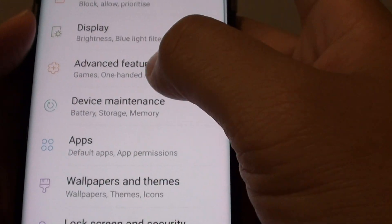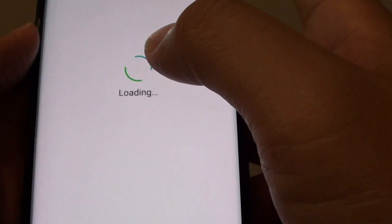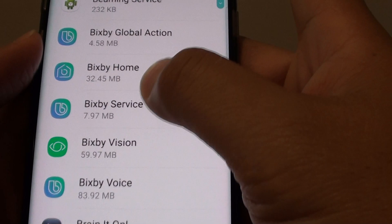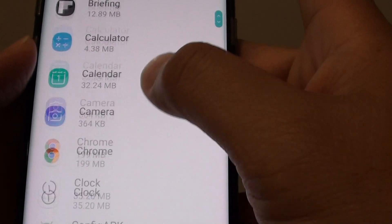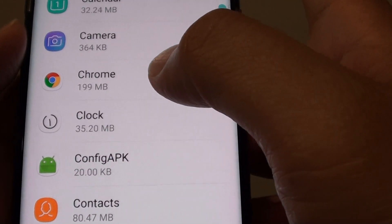From here, go down and tap on Apps. Then, you can scroll down to the app that you want to clear as default.